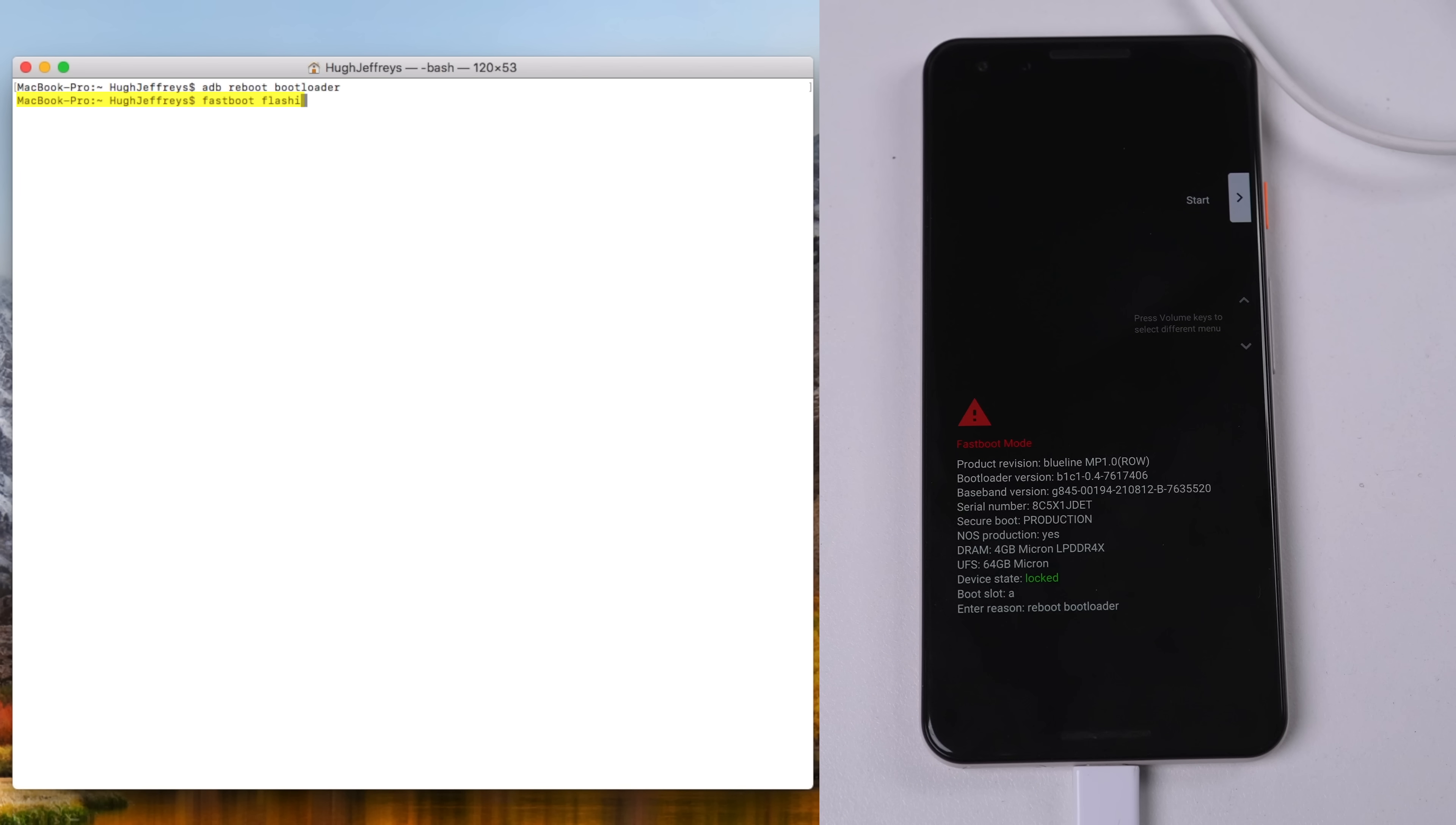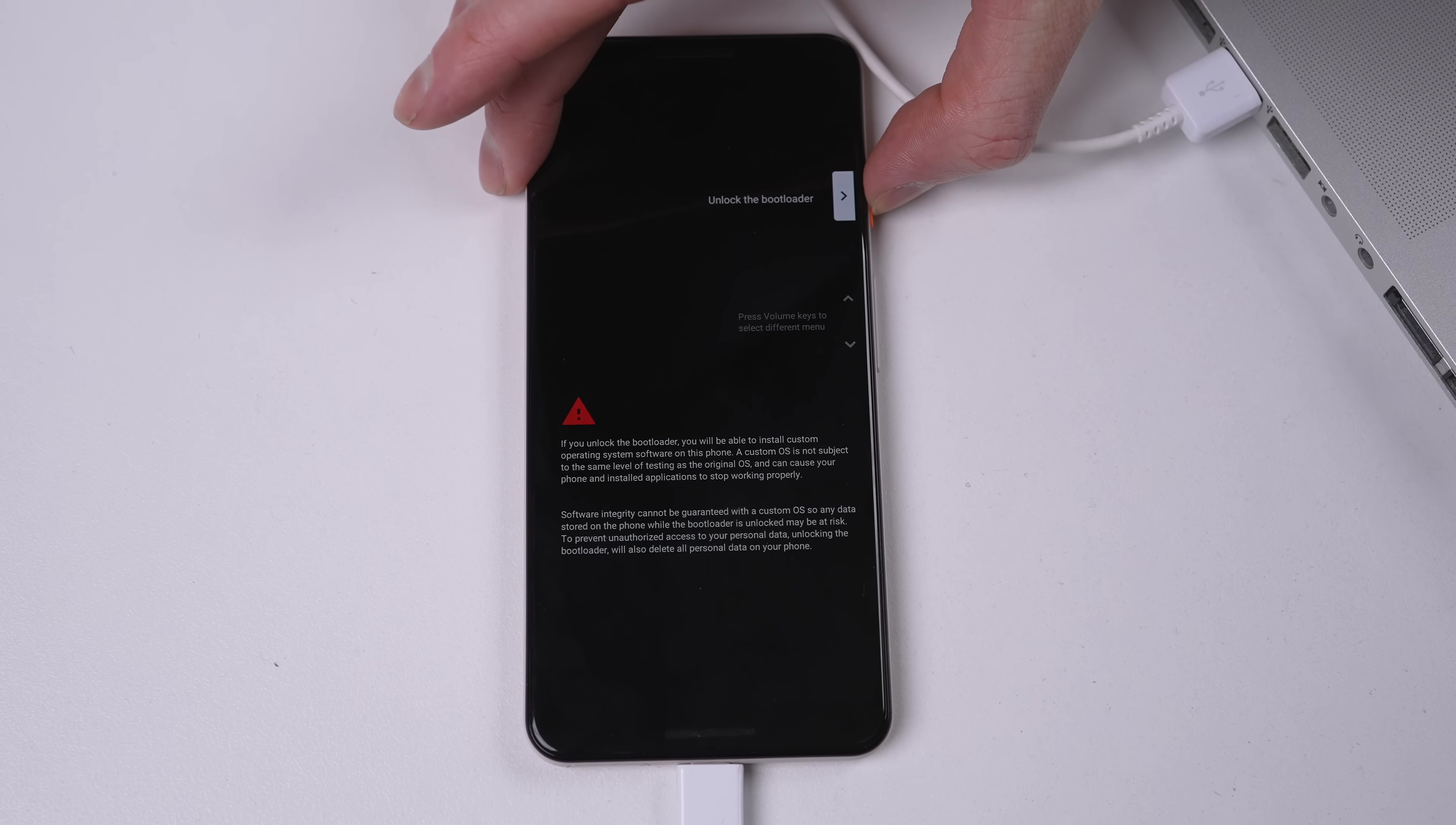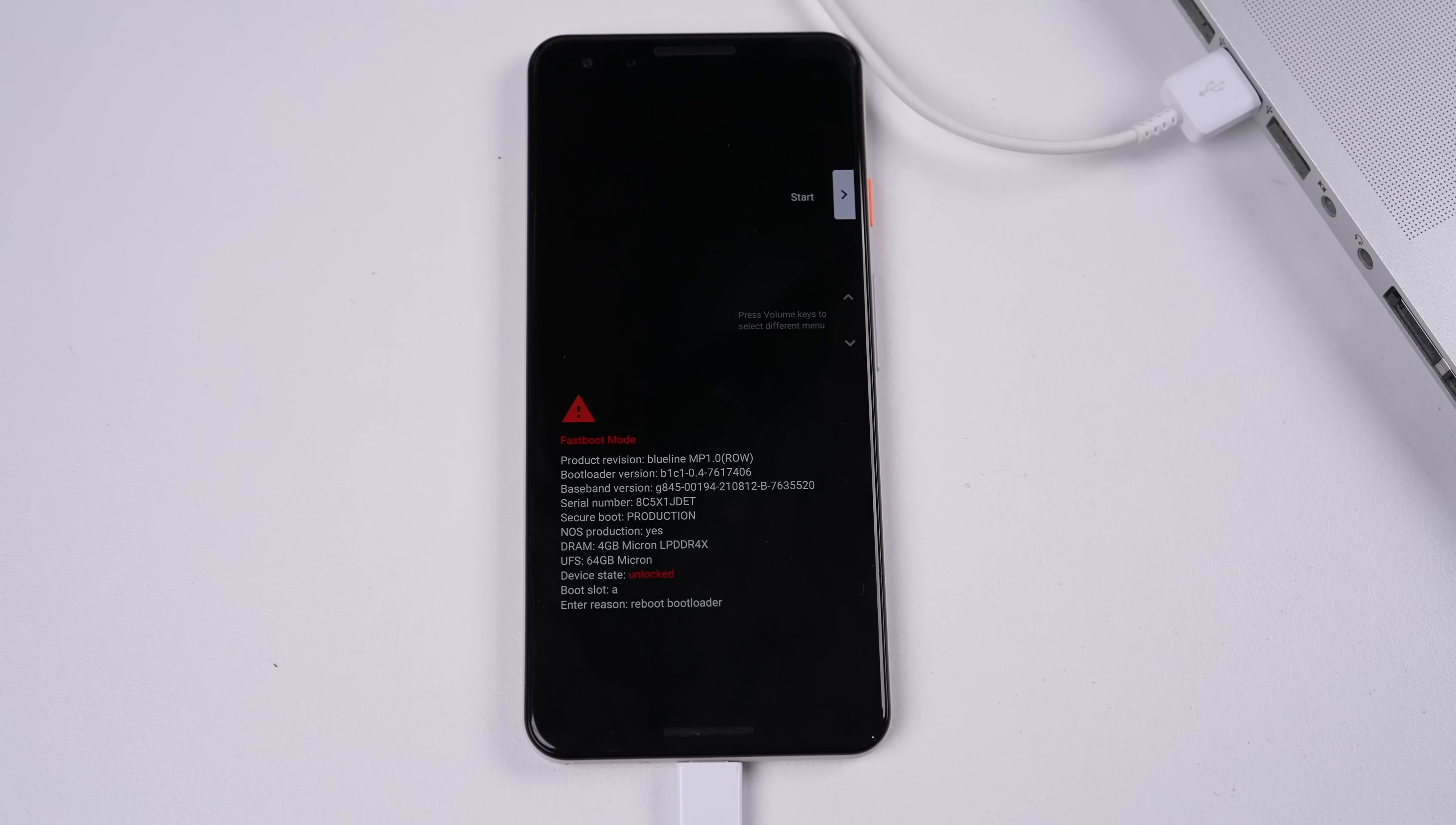To unlock it, I'll type fastboot flashing unlock. The phone will now show a different screen where I'll need to approve the unlock of the bootloader. Now we can see the phone is unlocked and ready for non-Google approved software.